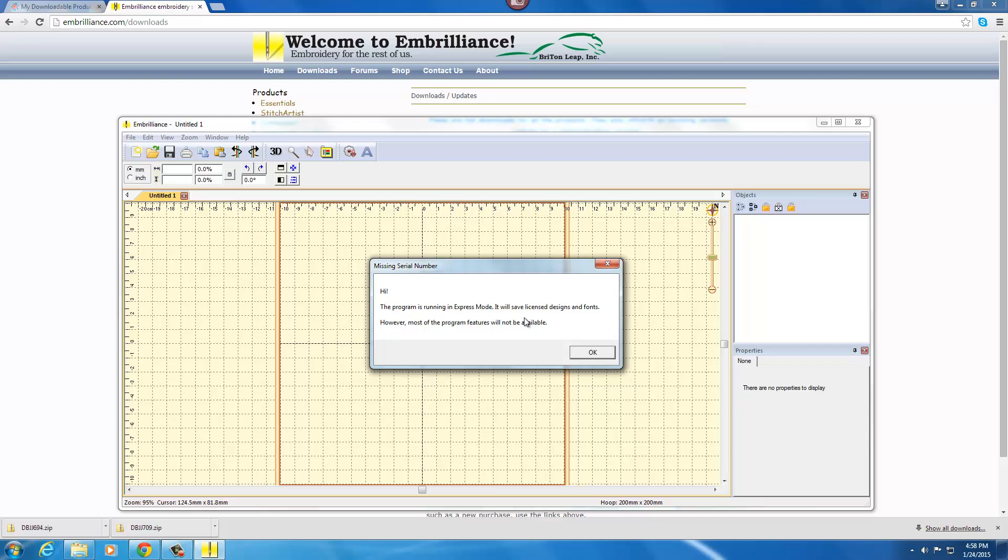So it will save designs and fonts, however most of the program features will not be available. That means that the free Express version you may not use to modify your embroidery designs, merge applique designs, merge text with your applique designs, etc.